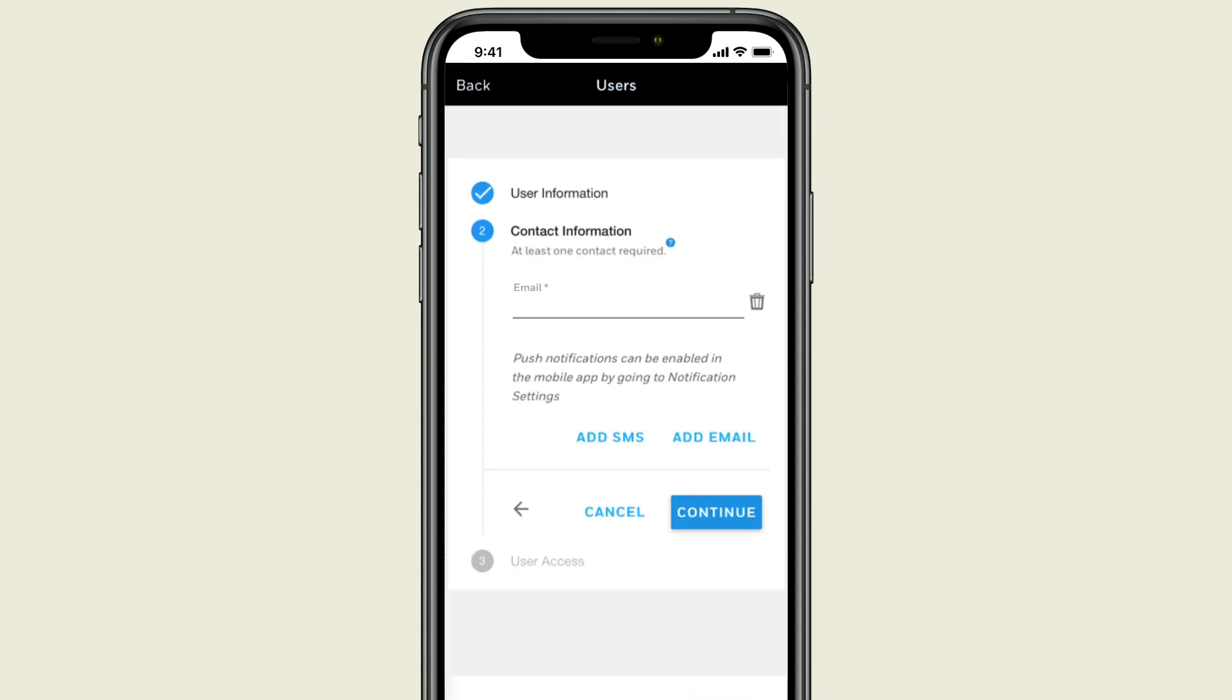Now enter the user's email address where they will receive a welcome email. Press Continue.